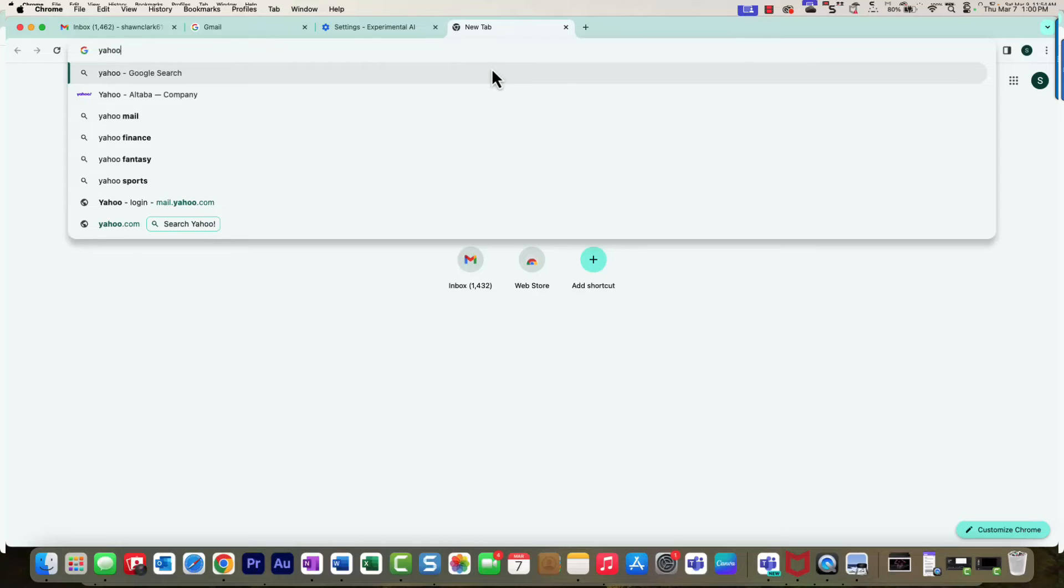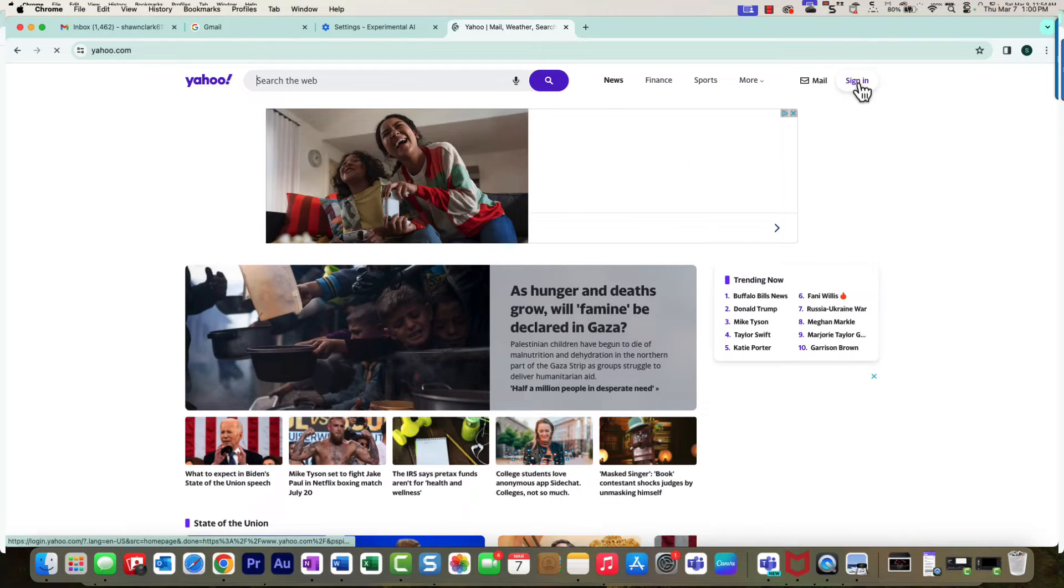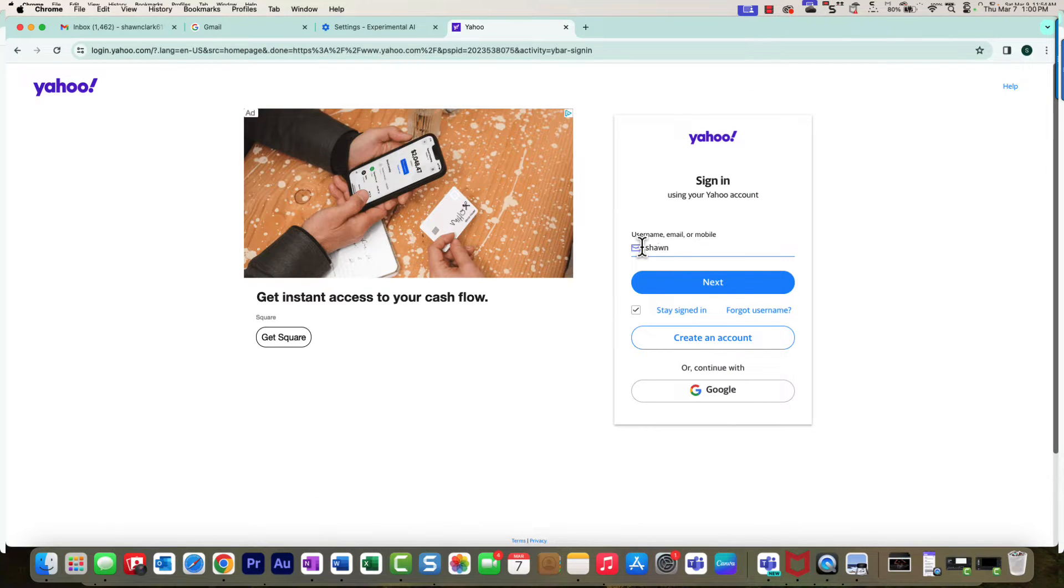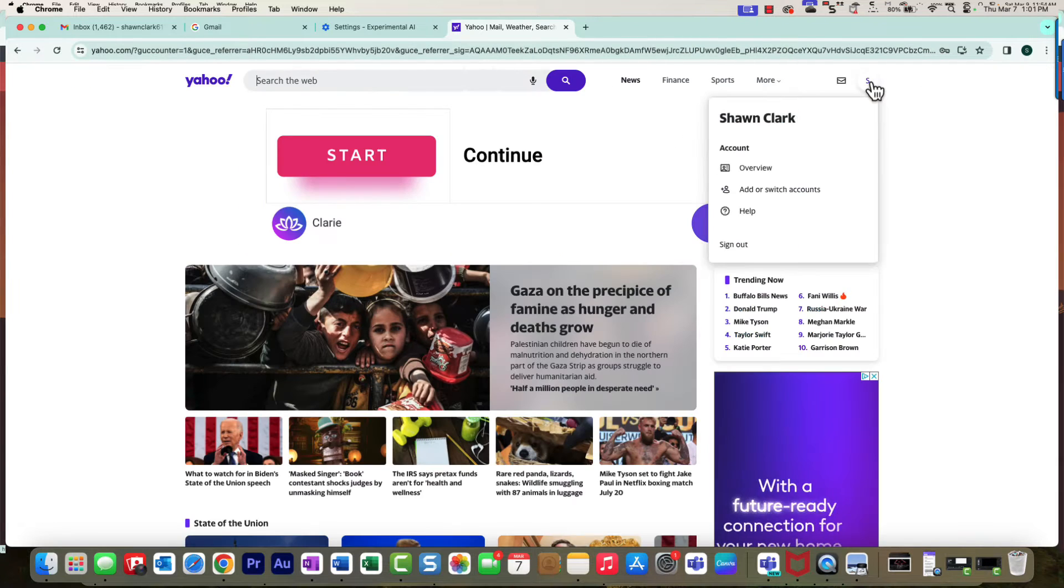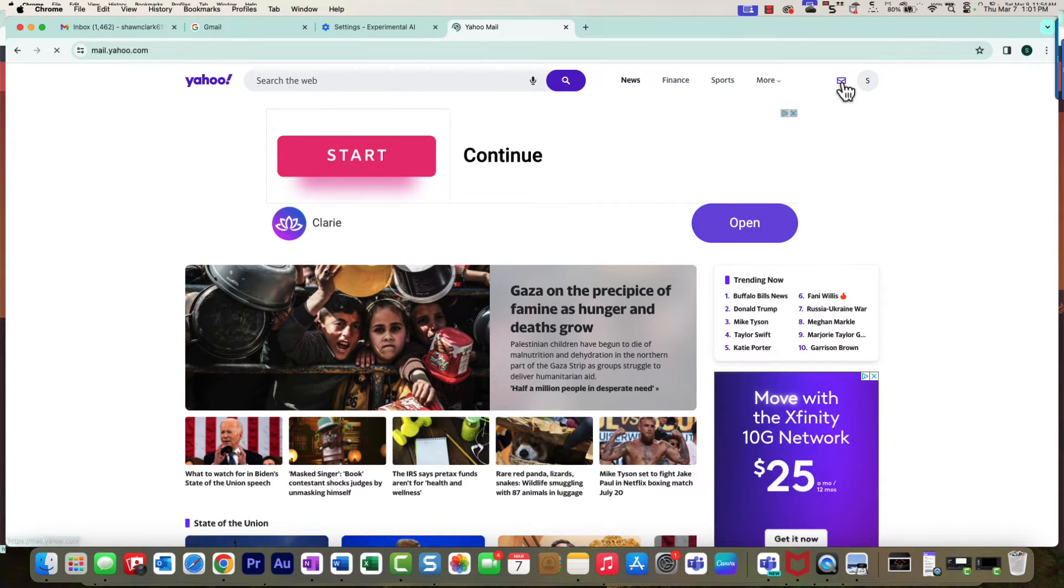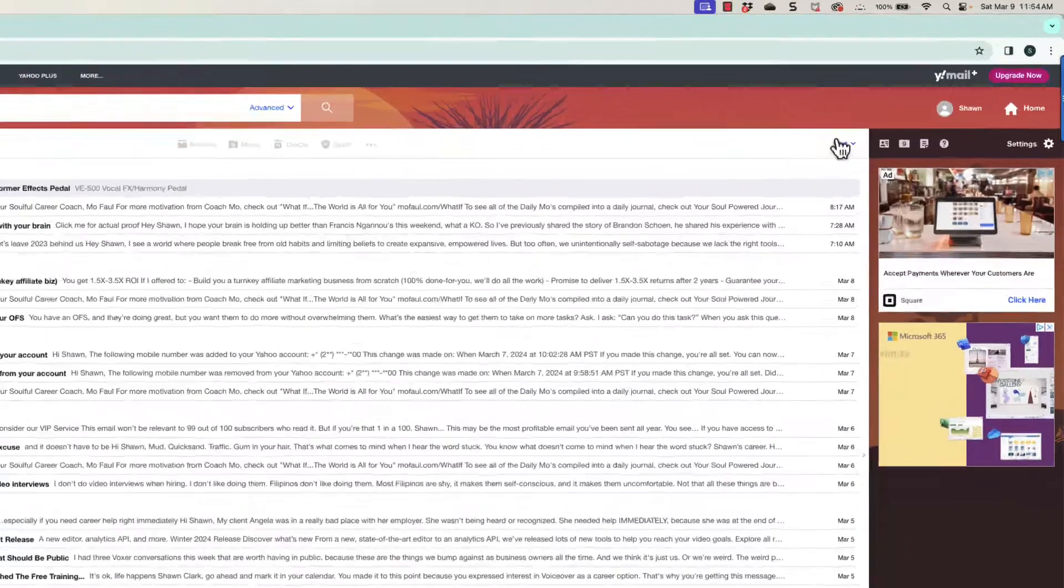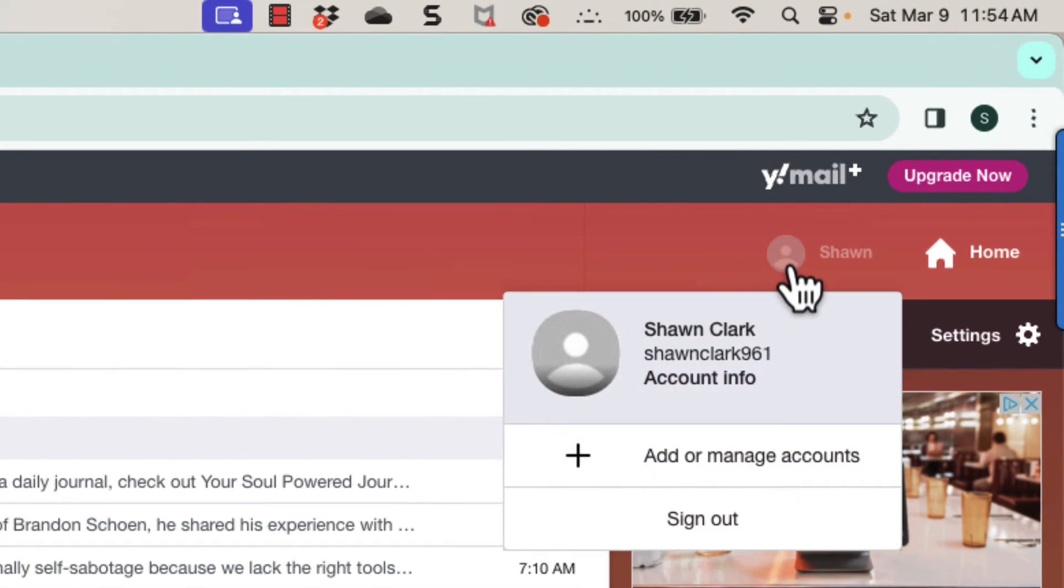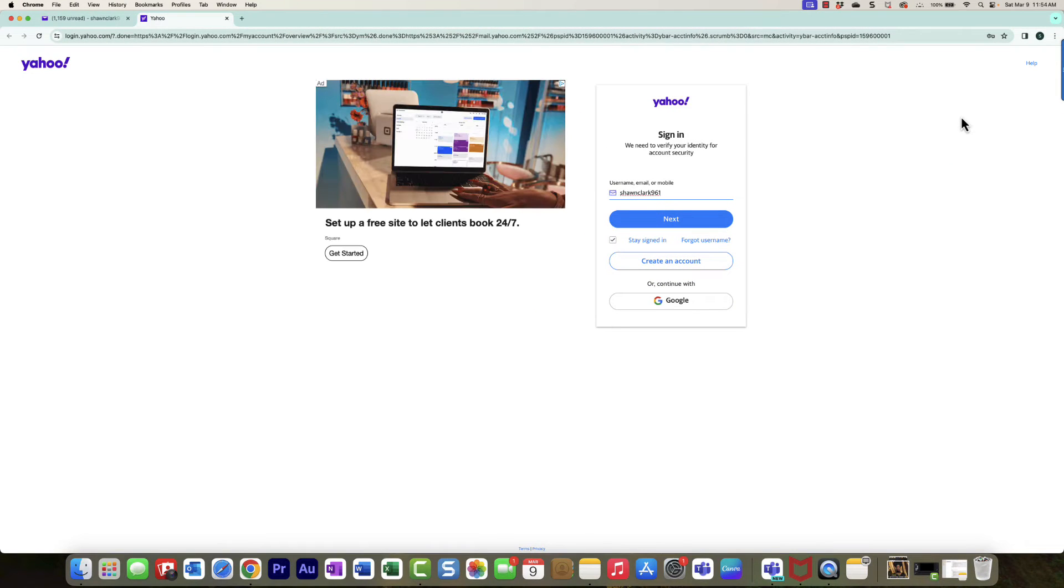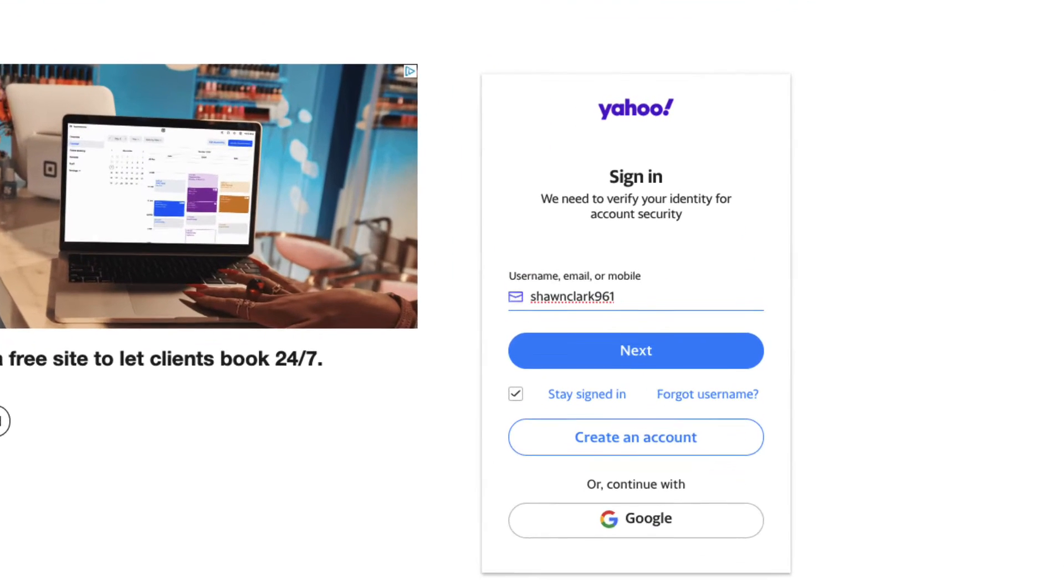I'm just going to log in to Yahoo. Once I'm logged in, all I got to do is hover over my name or where my picture is and then choose Account Info. The system needs to verify my identity for account security, so I'll just go ahead and log back into the system.